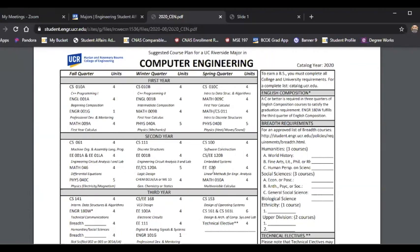Another way the course plan is organized is that we've built in and listed courses in the prerequisite sequencing you need to take — so 10A, then the prerequisites going into 10B, and so forth. You'll be able to find these classes as you progress through them.